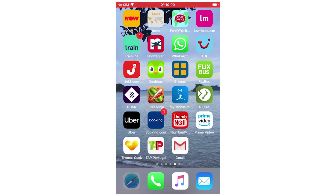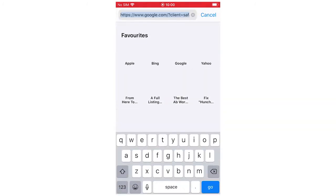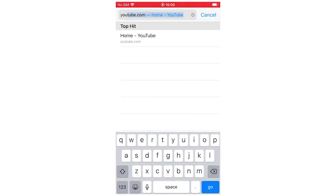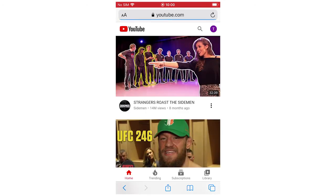Then open up a web browser, whether it's Google Chrome, Safari, whatever it is, and then you want to type in youtube.com on the web browser.